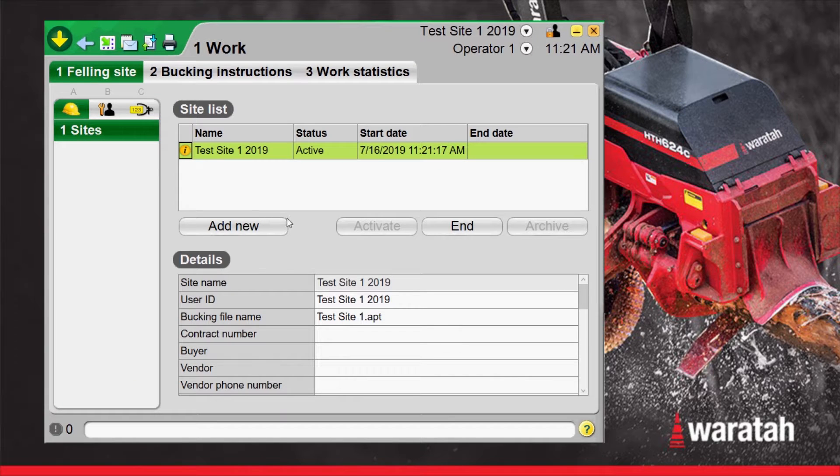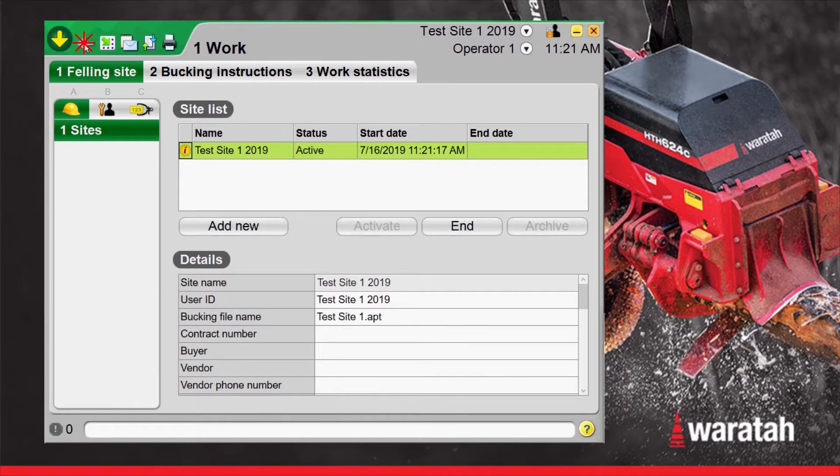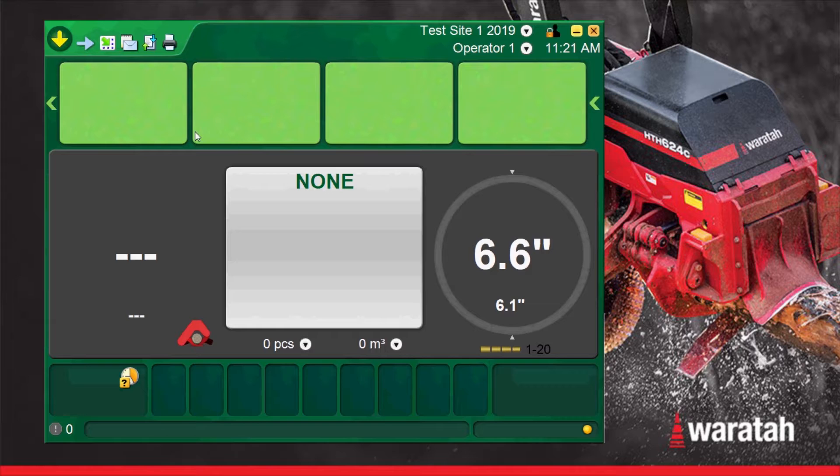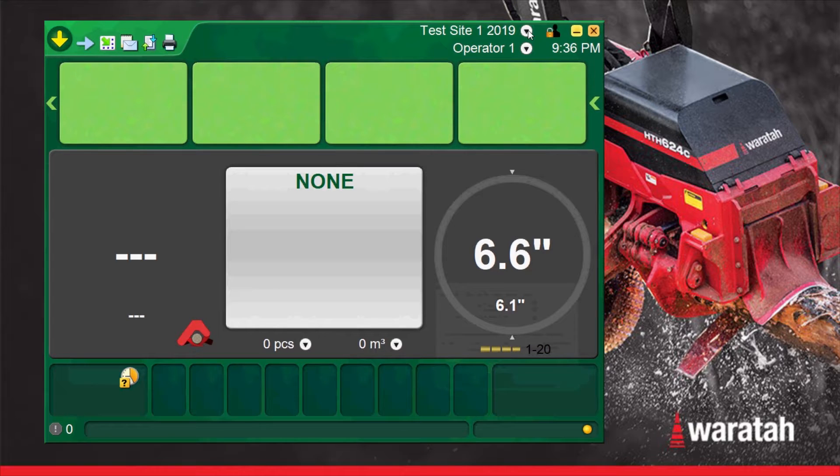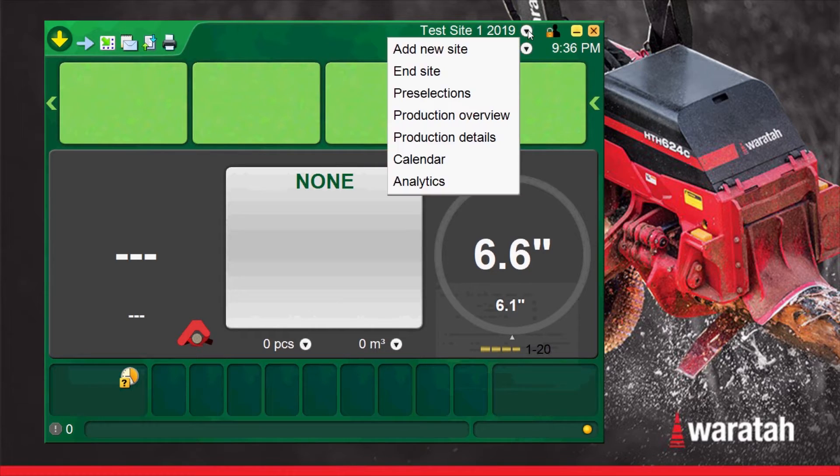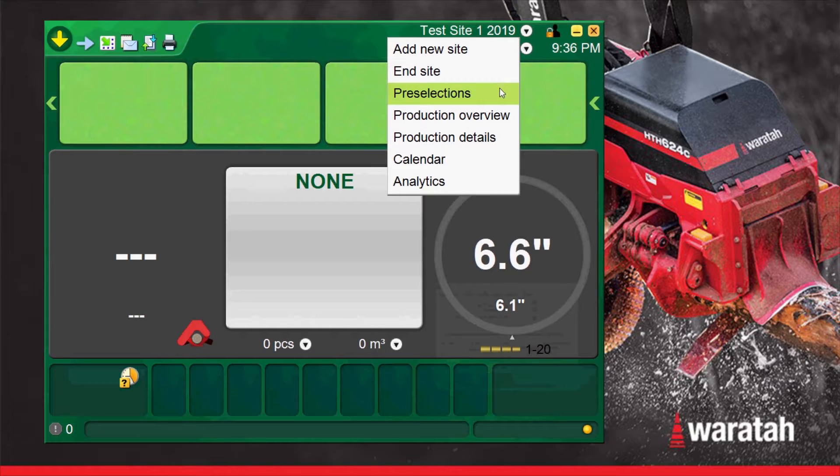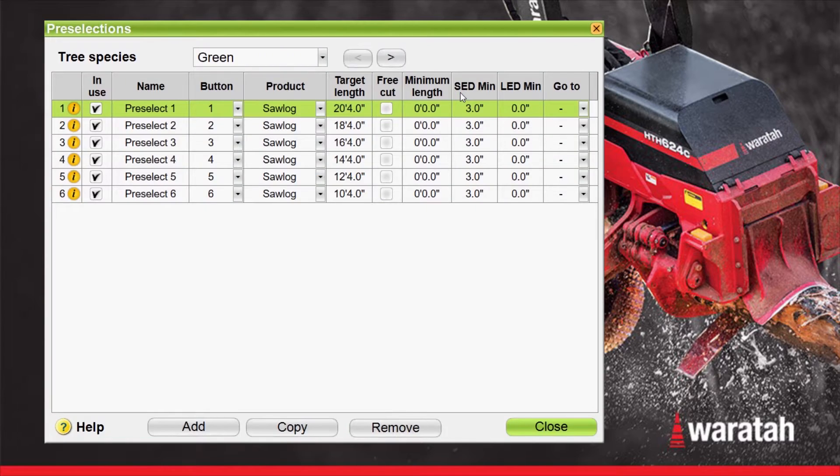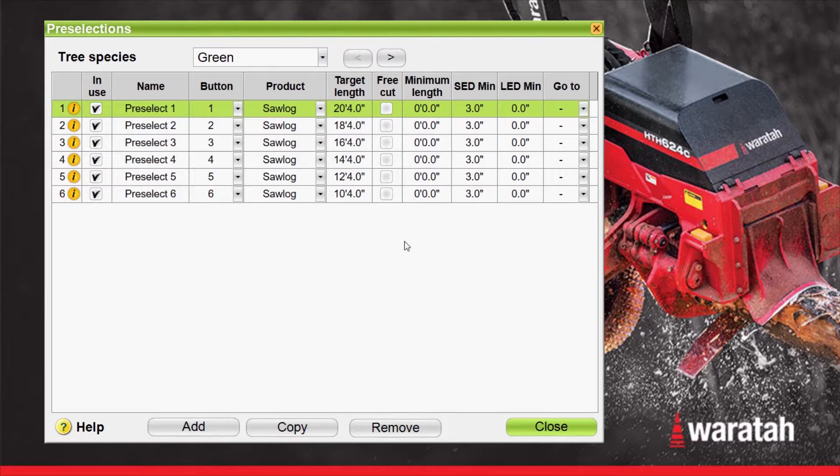The blue arrow will bring us back to the main run mode where we can go up to our worksite pulldown menu and now our pre-selections are highlighted. We can select that and we can see our pre-select cutting list that we loaded in for the worksite.